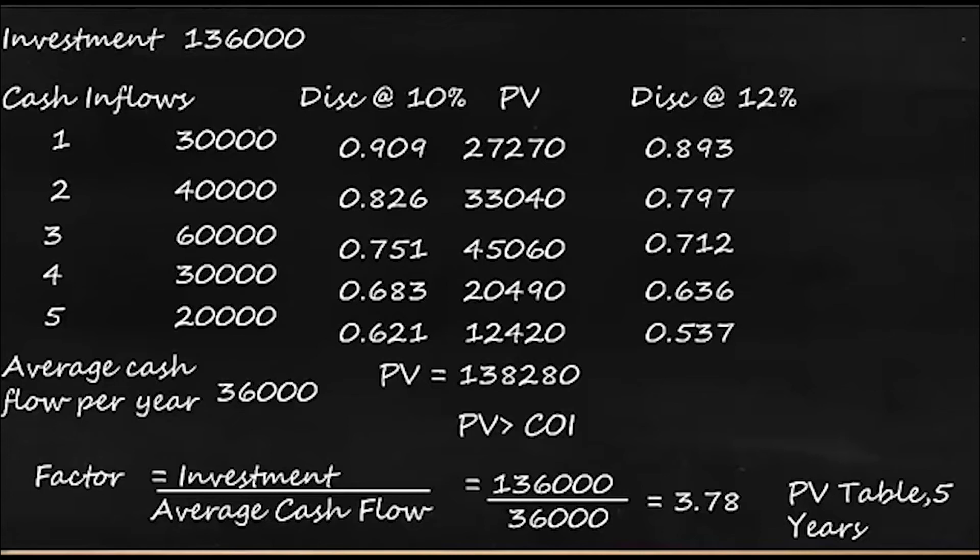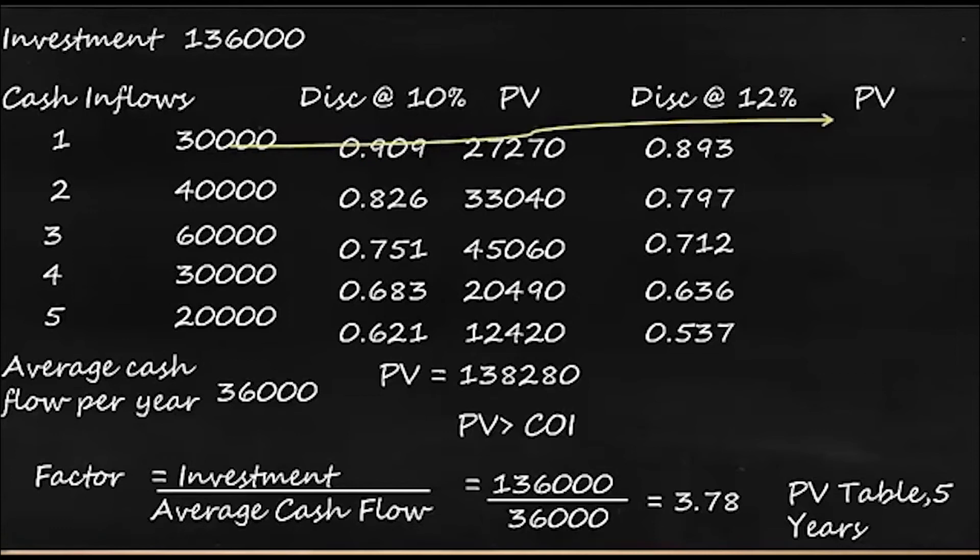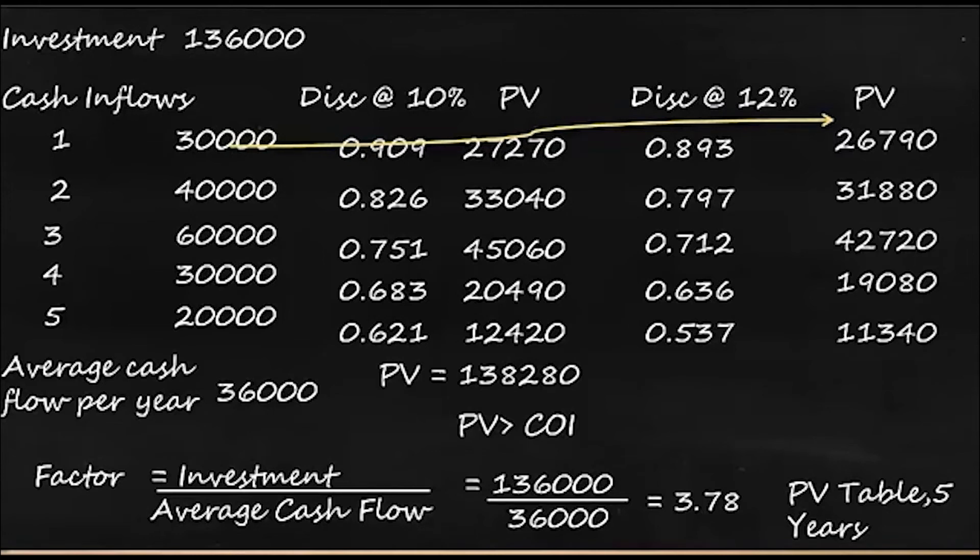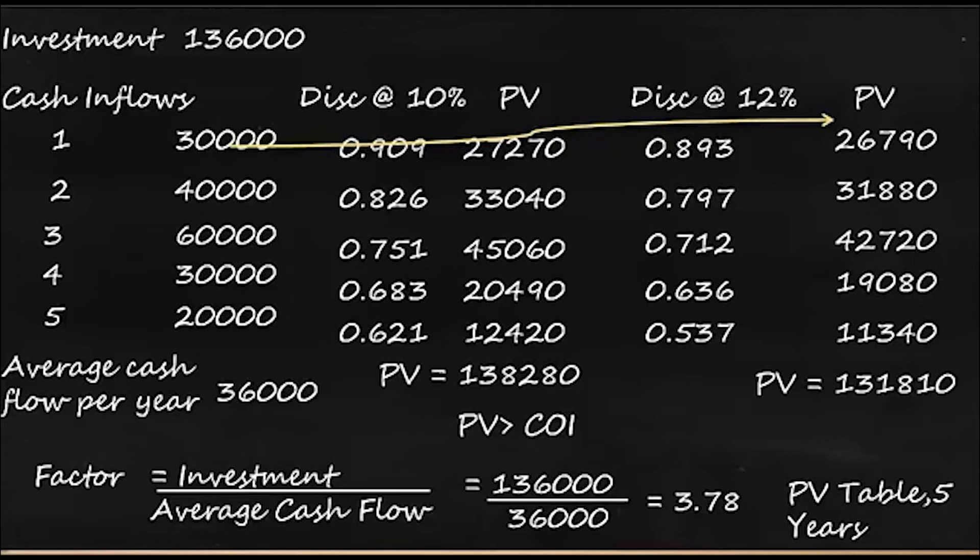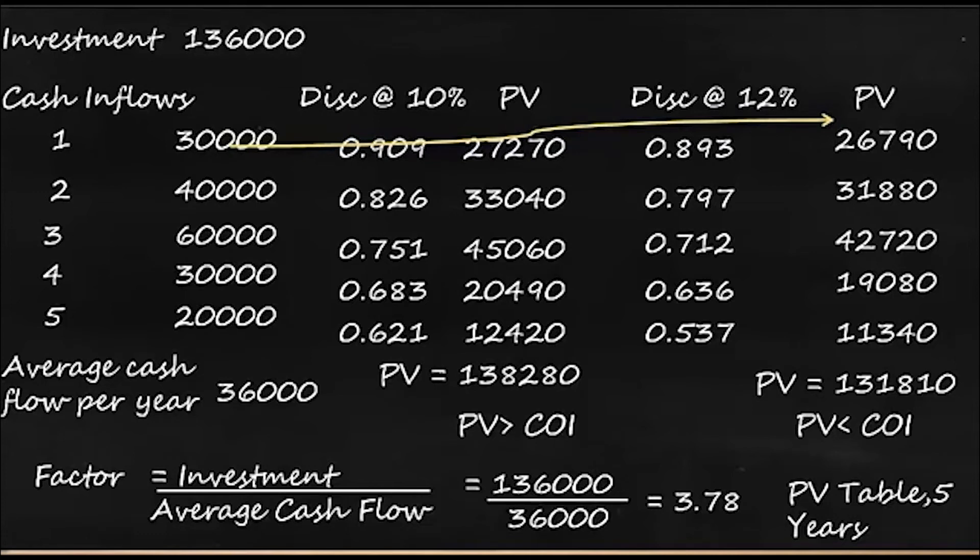So we have the factors now and that should be multiplied with the values. So 30,000 multiplied by 0.893, 40,000 multiplied by 0.797, and so we get the values. And the total is now 131,810. Here if you look at the PV is less than cost of investment.